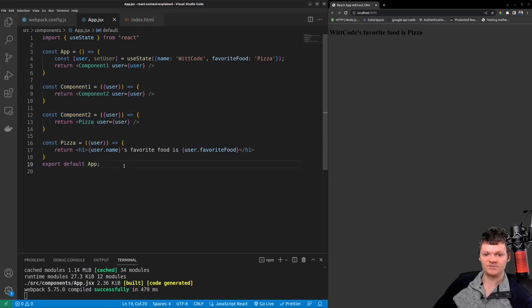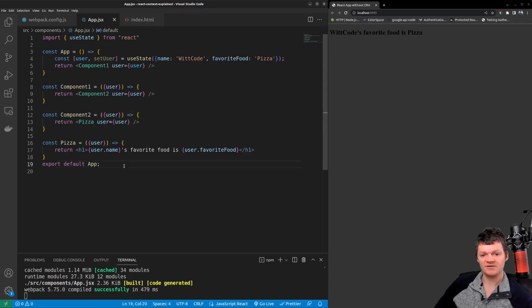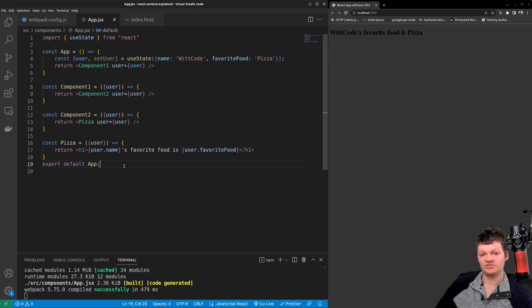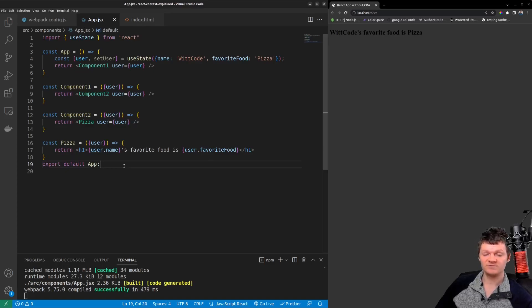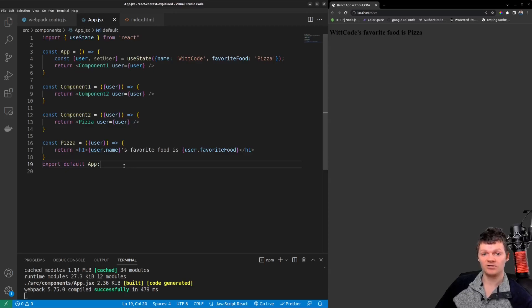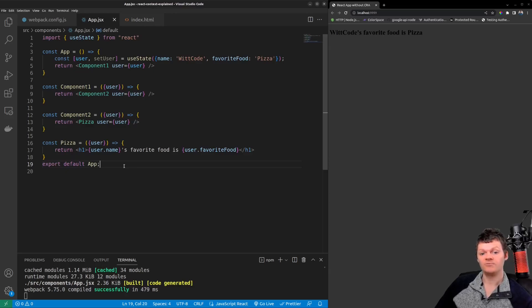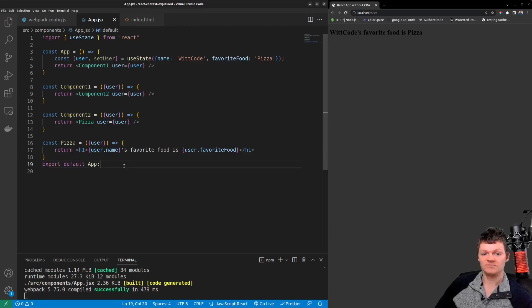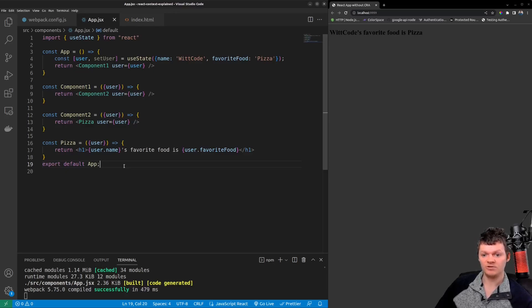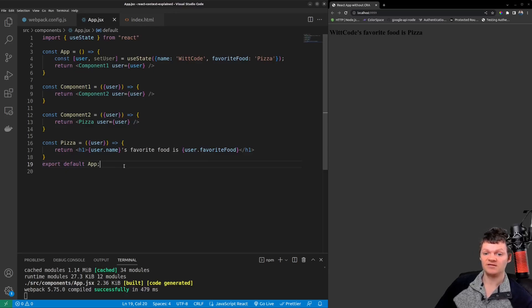So let's create some React Context. In other words let's change our application here to use React Context as opposed to prop drilling. Specifically we will create a React Context for our user object that way we can have it consumable throughout the application. To begin we first need to create a context. We can create a context using the create context method. This method is native to the React library.